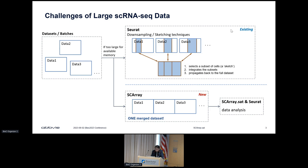Now we have a more flexible infrastructure for single-cell data. The solution can be straightforward—we can directly use a single merged dataset in the analysis without worrying about the selection of a representative subset or the power loss from downsampling. The downstream analysis can be done by the SCArray and related packages.